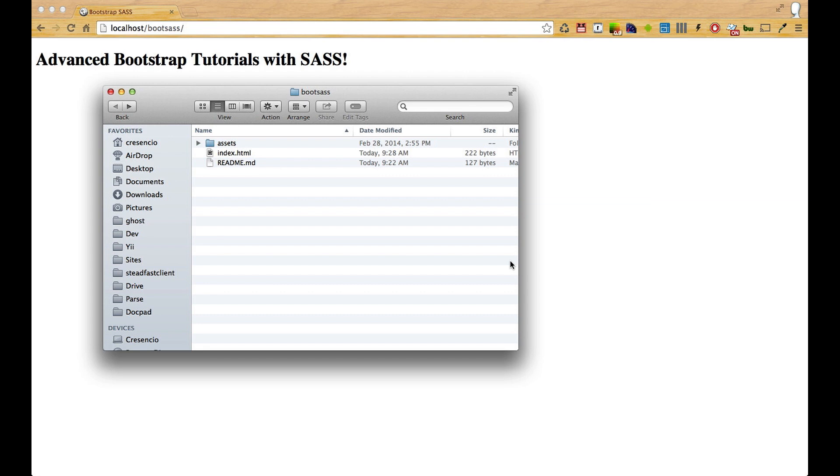Let's get started with our boot sass project. If you've gone to my GitHub page and downloaded the assets, go ahead and extract them to a folder that you can reach in your browser.